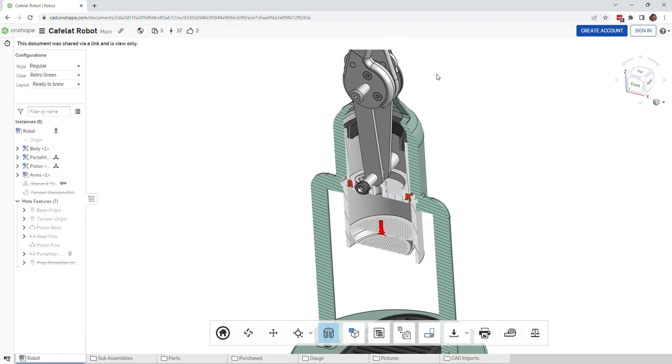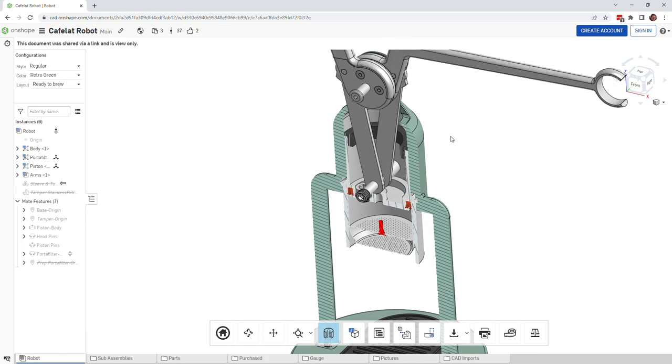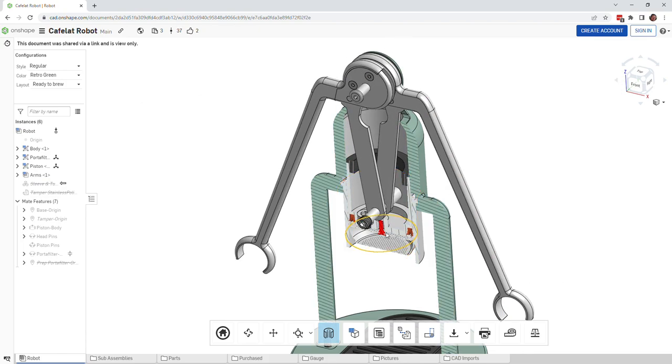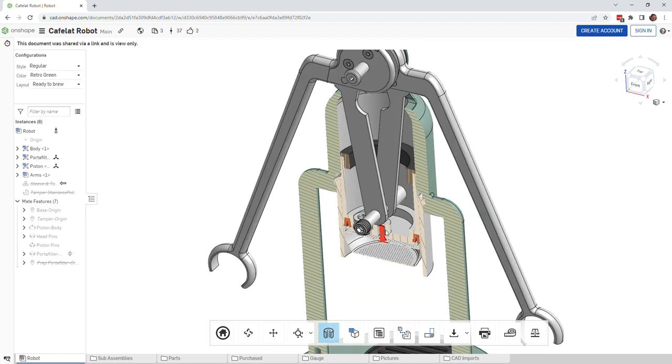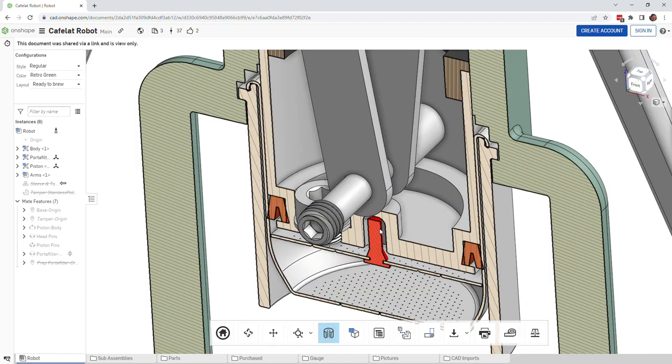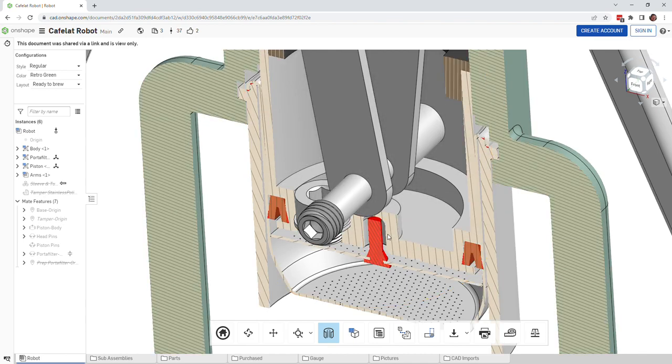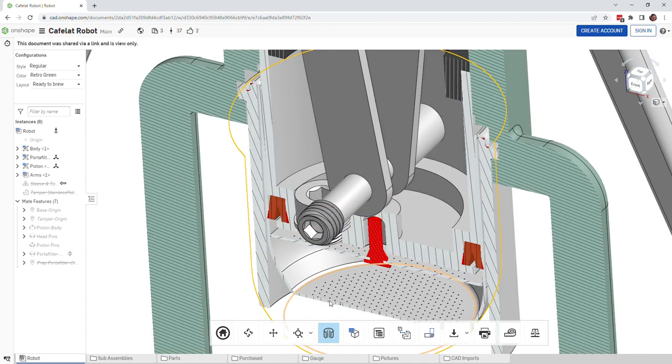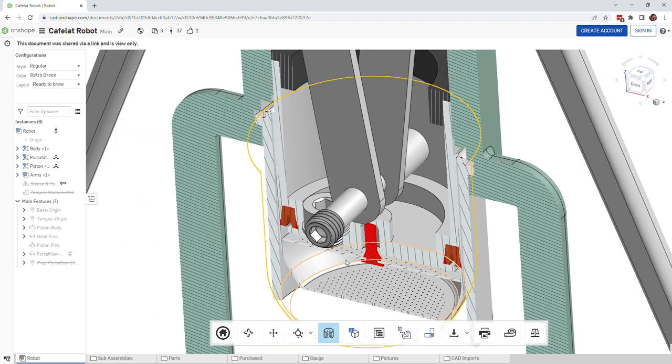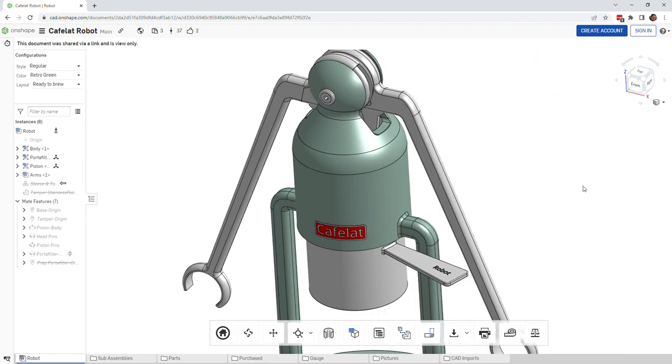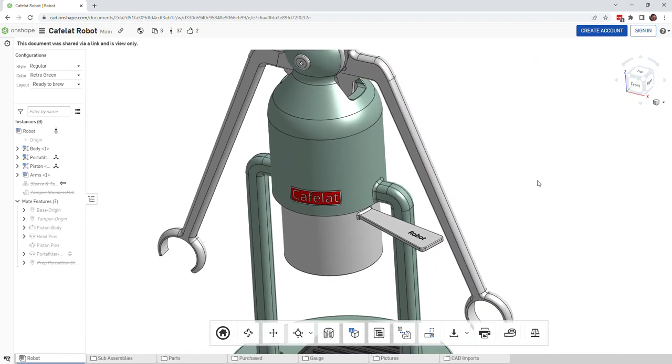One thing to look at is this little pin that we have for the dispersion screen. There's actually a hole in the bottom of the piston and you can see what that's for. I'm going to turn section view off and show you a couple of other things that you can do.